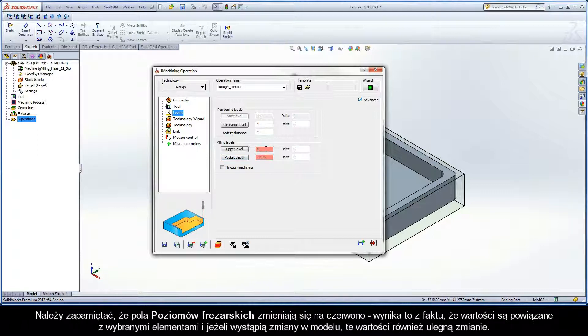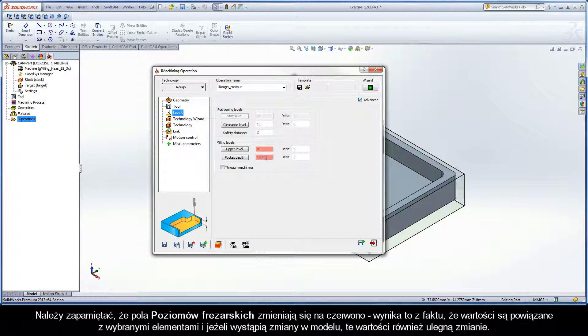Note that the milling levels fields have changed to red. This is because the values are associative to the picked entities and if the model changes, these associative values will also change.